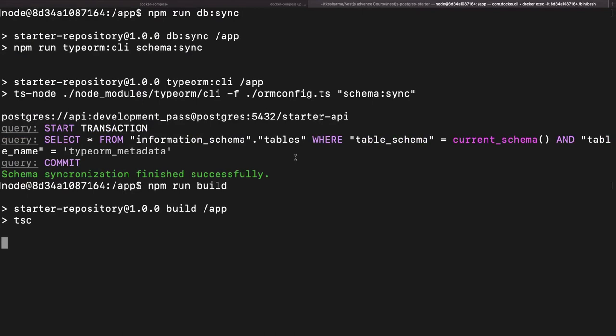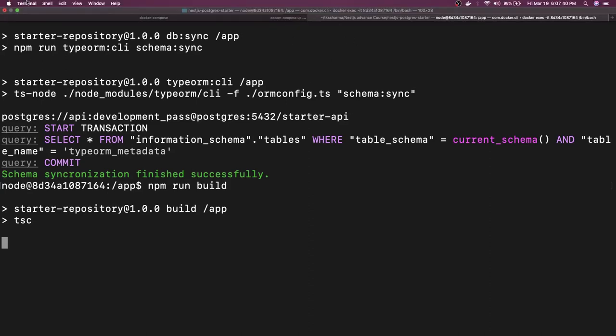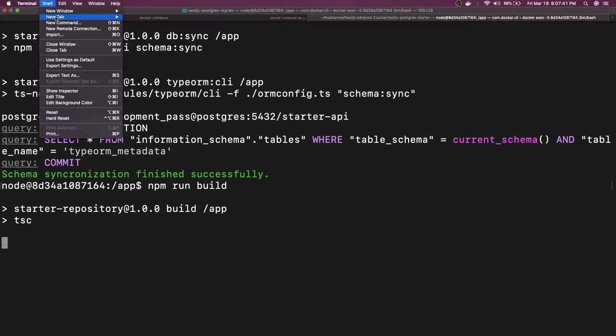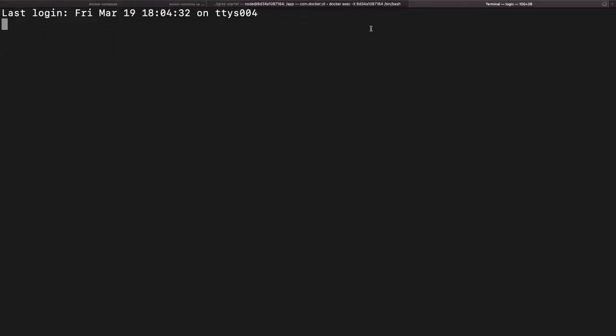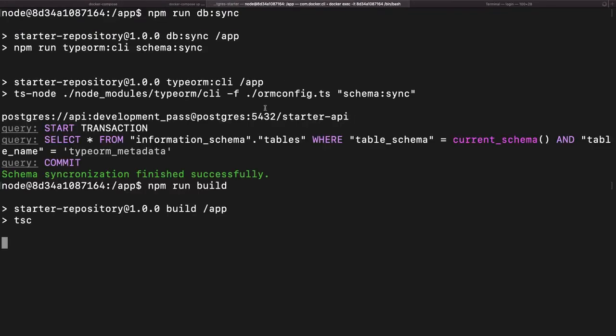If we do the build here it's volume mounted, so whatever code change we've done should be available inside the container also. Otherwise, we'll keep this another tab open, we'll do npm run build, and then the ts file will be transpiled and then we can do npm run dbsync, npm run migration generate, all these commands.